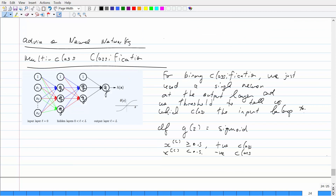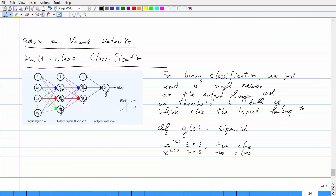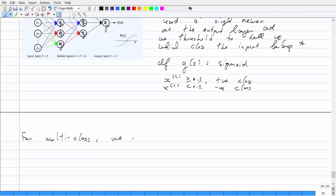For binary classification we just used a single neuron and predicted positive if the output is greater than 0.5 and negative if less than 0.5. For multi-class, it's a little different but actually pretty easy to grasp. What you're doing is implementing one-versus-all, just like we talked about before. Your output layer, instead of having just one neuron, is going to have n neurons, where n is the total number of classes. Each neuron is designed to classify for one particular class.